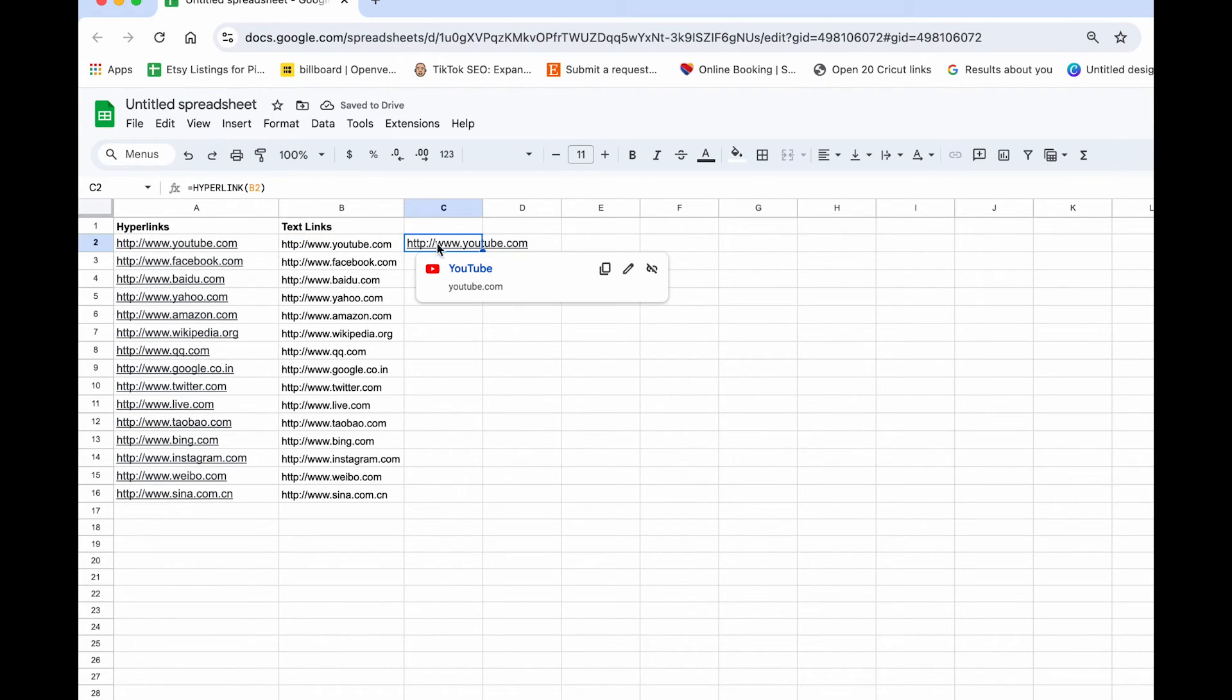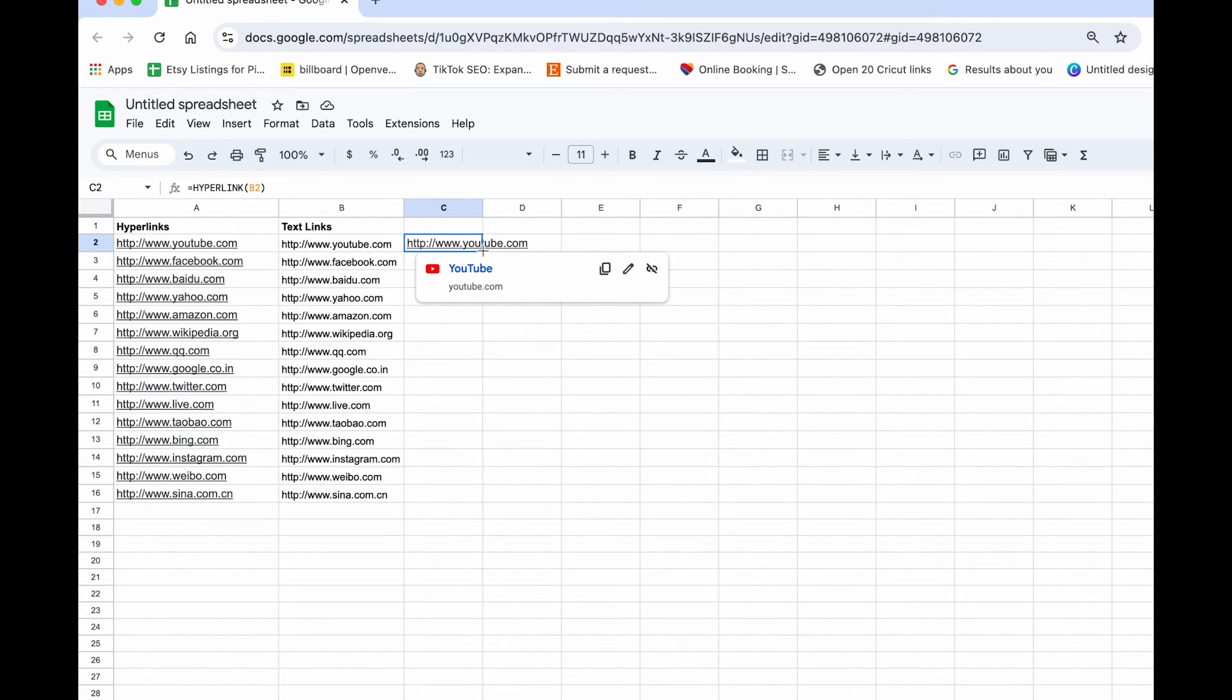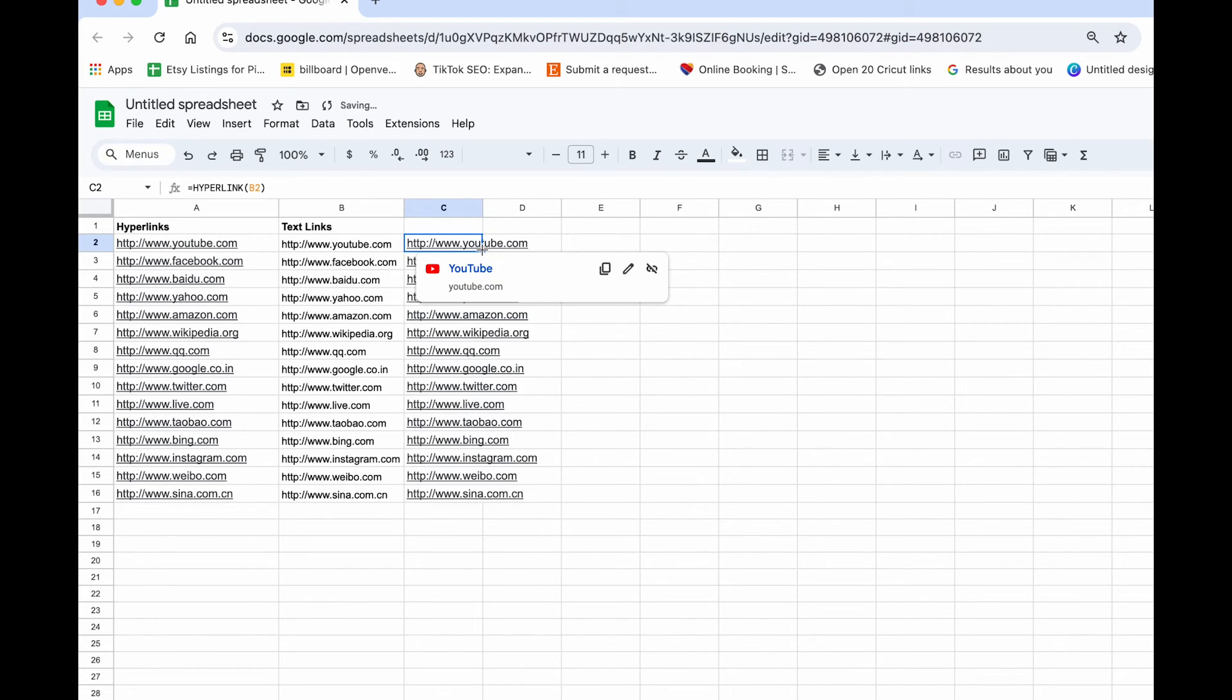Now you can see that this is a hyperlink of B2. Then move your cursor to the bottom right corner of that cell, and it should change to a plus sign, then double click.